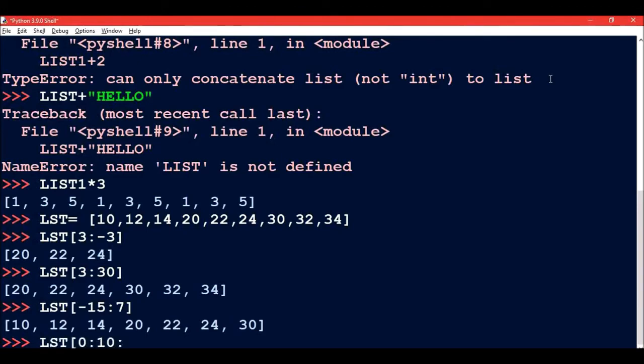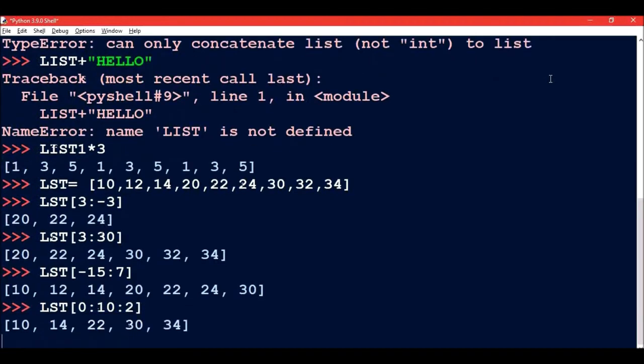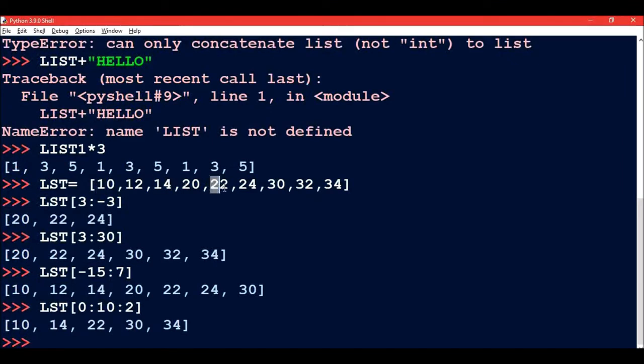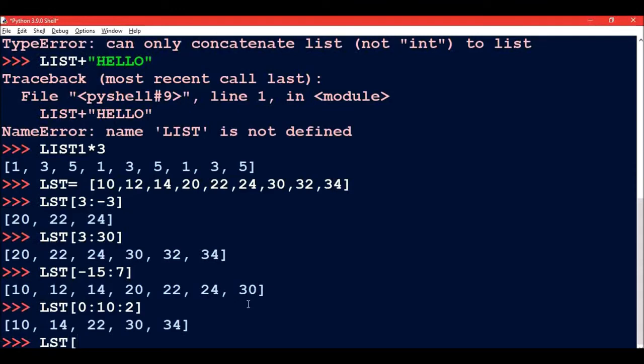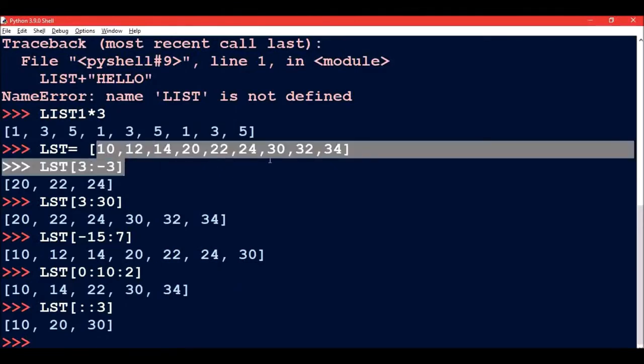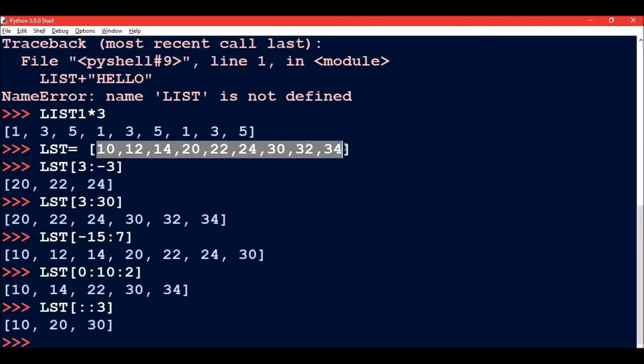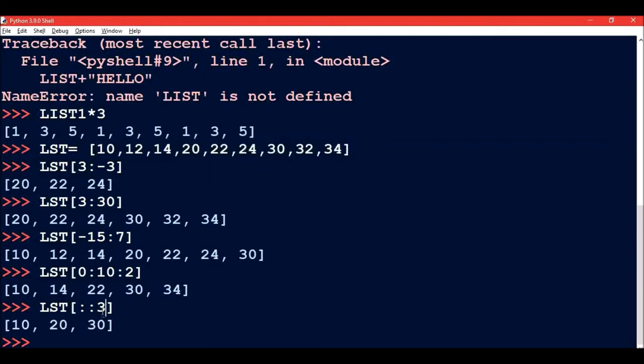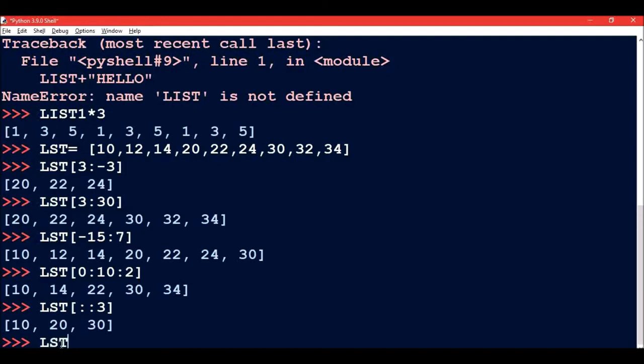Now if I write LST[0:10:2], in this case 0 is the start, 10 is the stop, and 2 means include every second element. So here we start from 0. So 10, then 14, then 22, and then 30 and 34. Now another example is if the start and stop are not given and only the step is given. In this case, the index will start from 0 and go up till length minus one and every third element will be picked. So 10, then 20, and then 30.